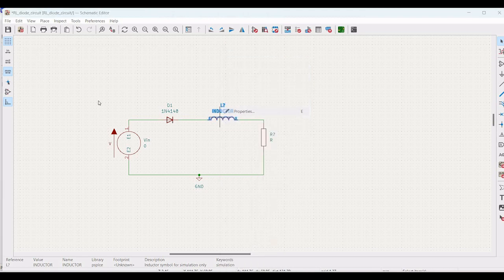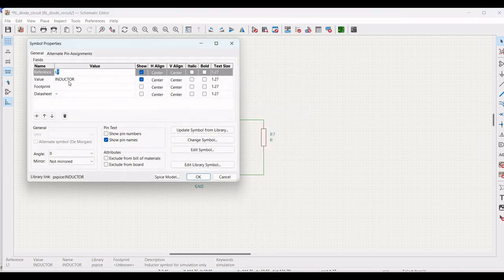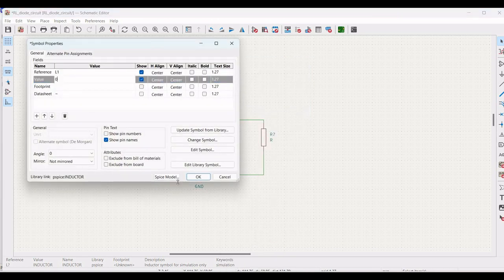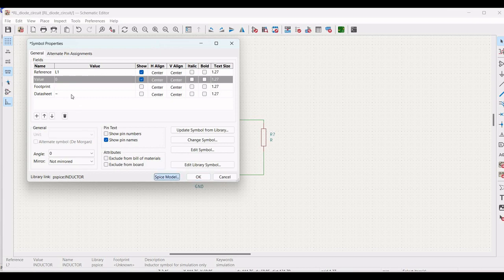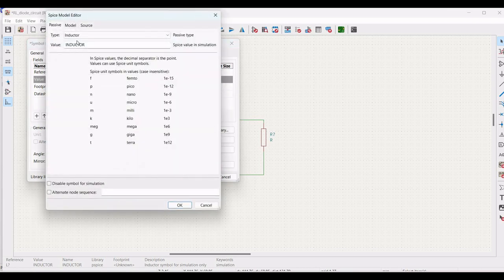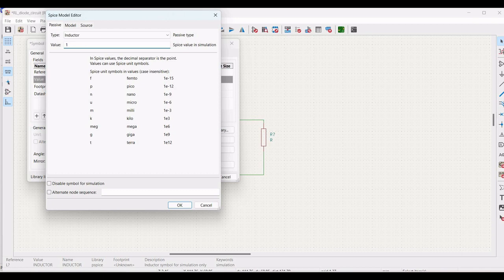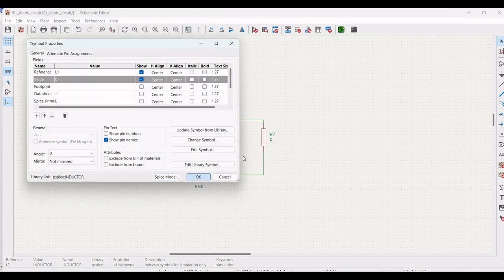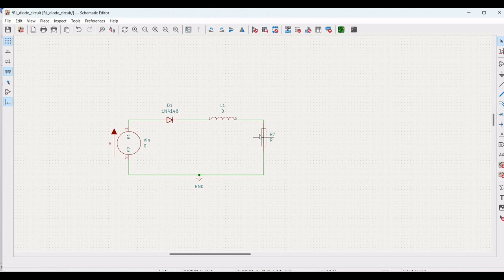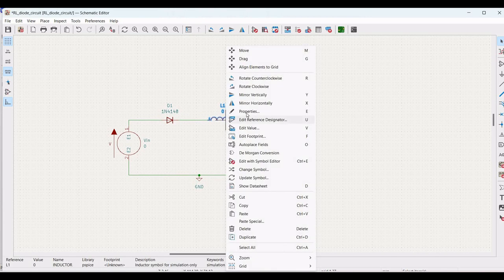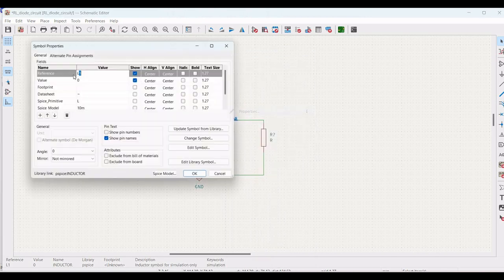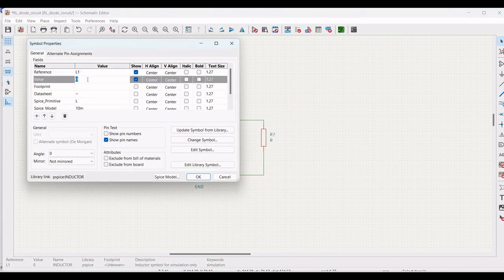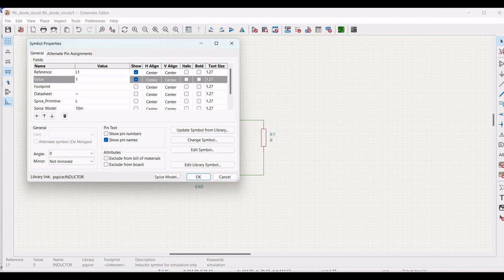Now, right click on the inductor and define the reference as L1 and define the inductor value as 10 millihenry and click OK. Right click and click on properties. Define this value also as 10 milli and click OK.